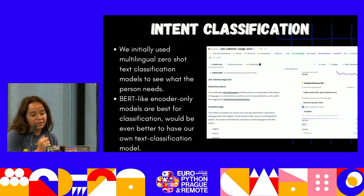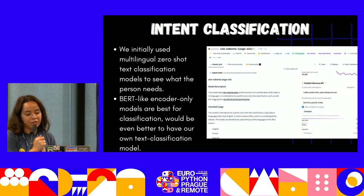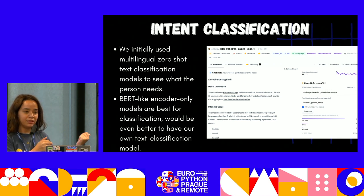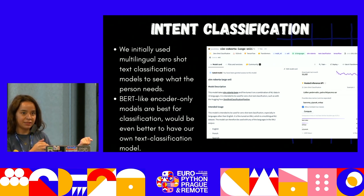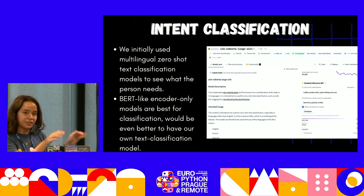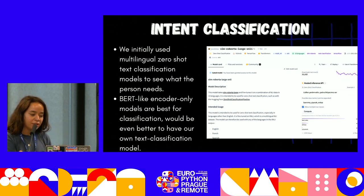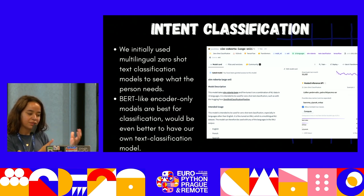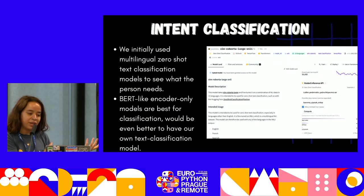For intent classification later, we also trained our own model. This one is a BERT-like model — an encoder-only model, specifically a BERT variant. The architecture is the same.